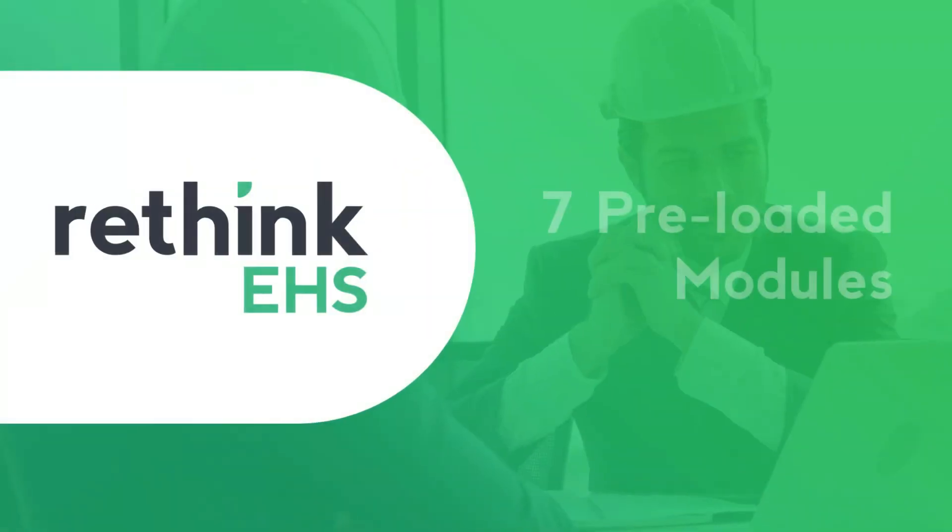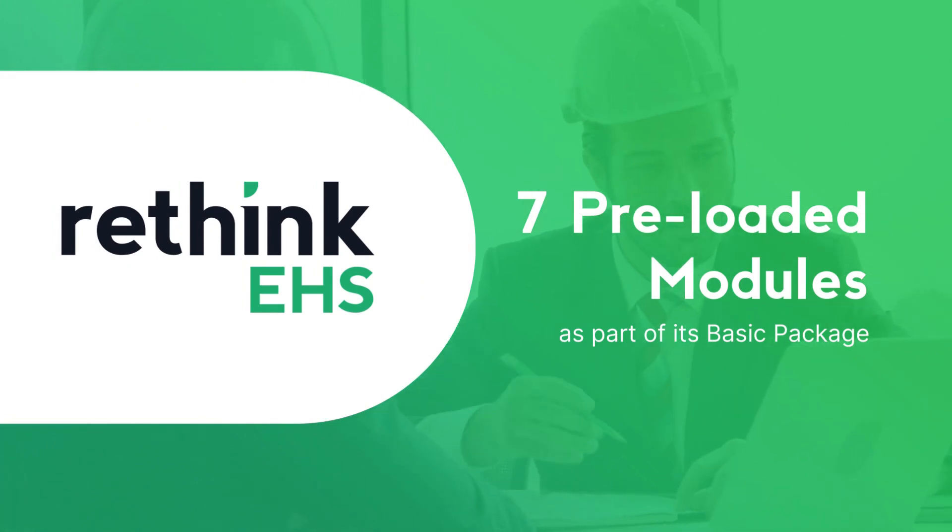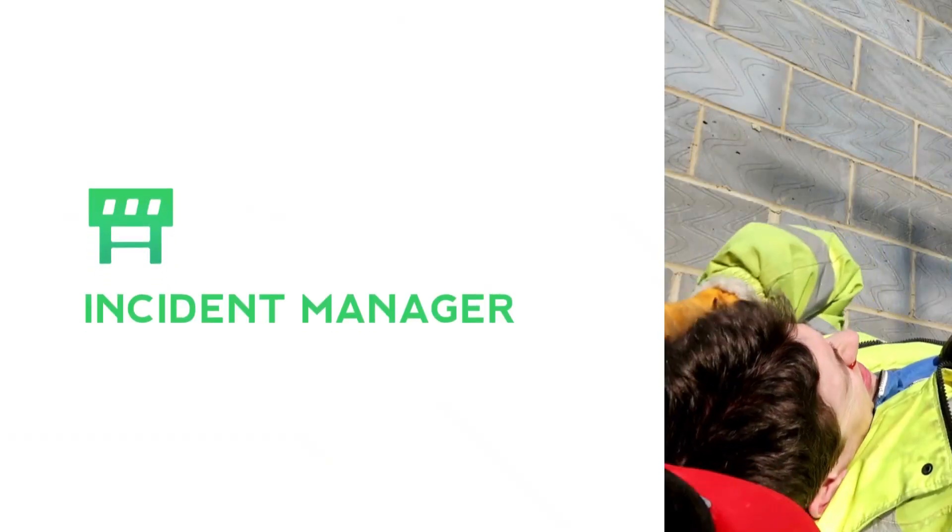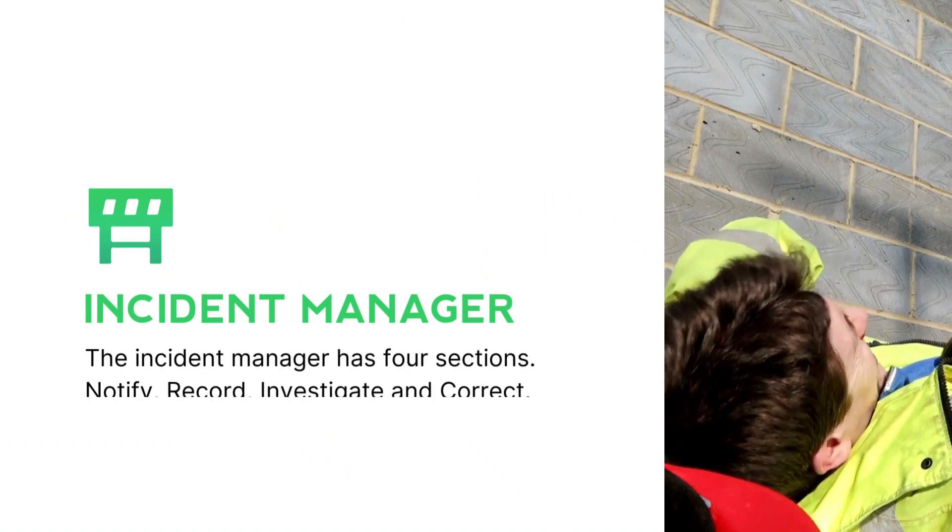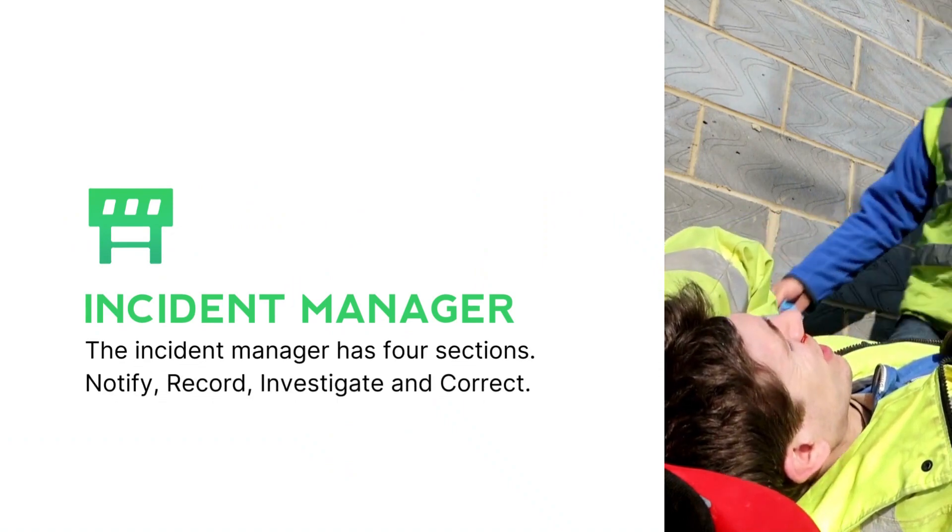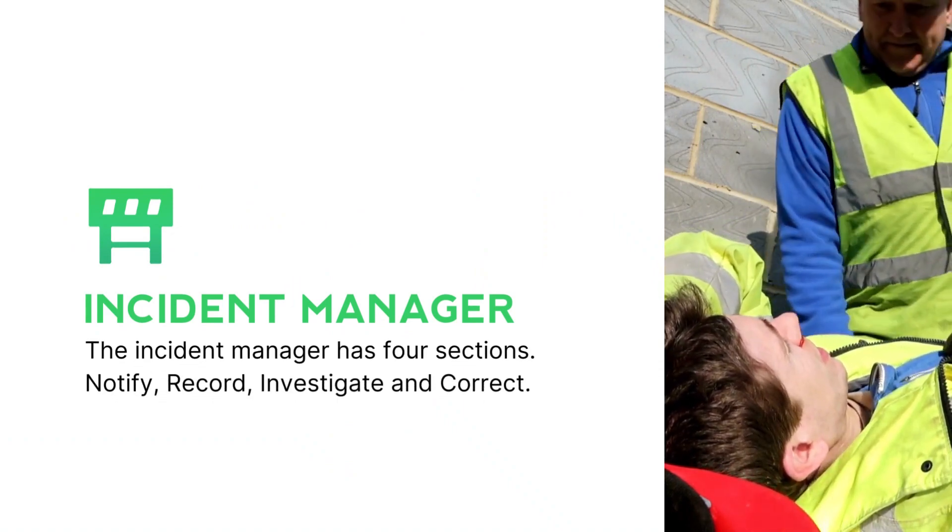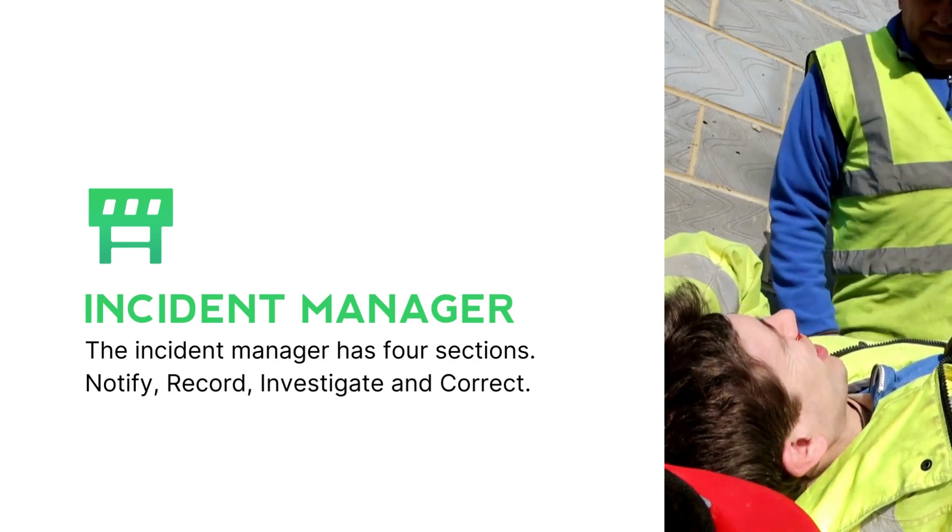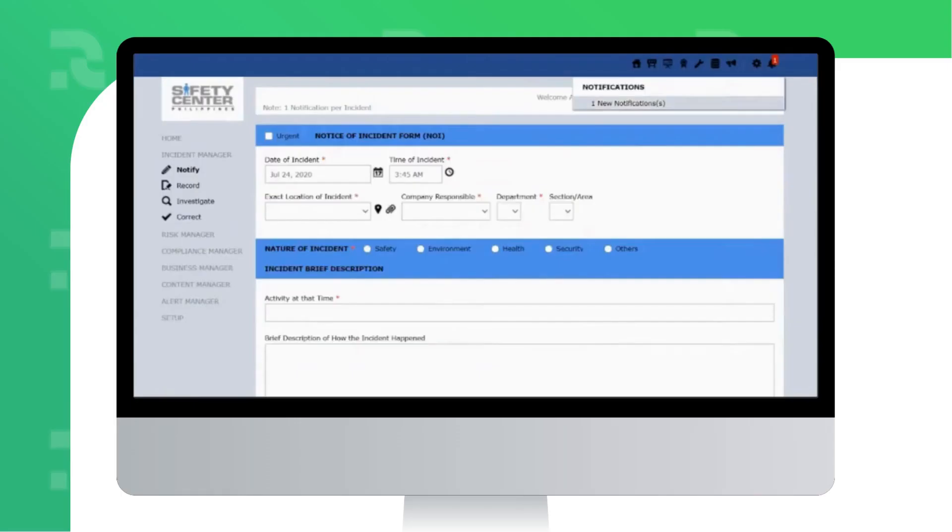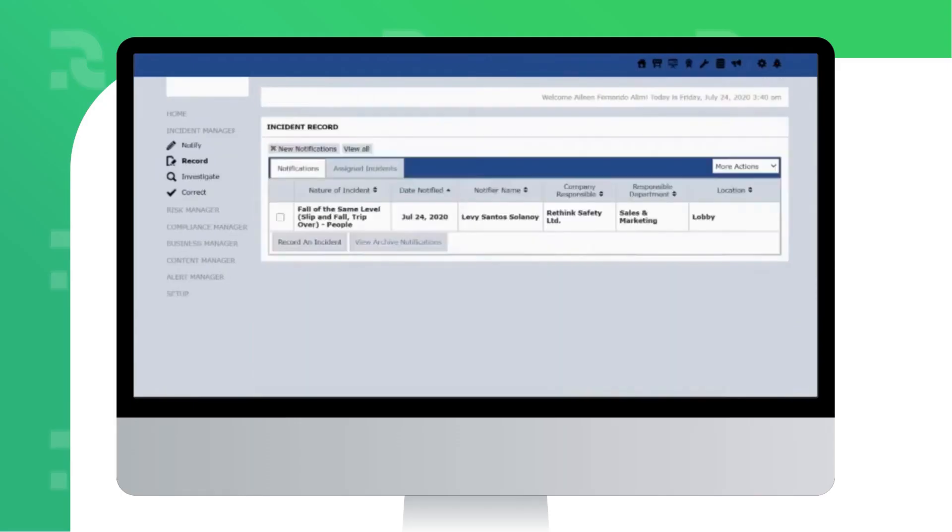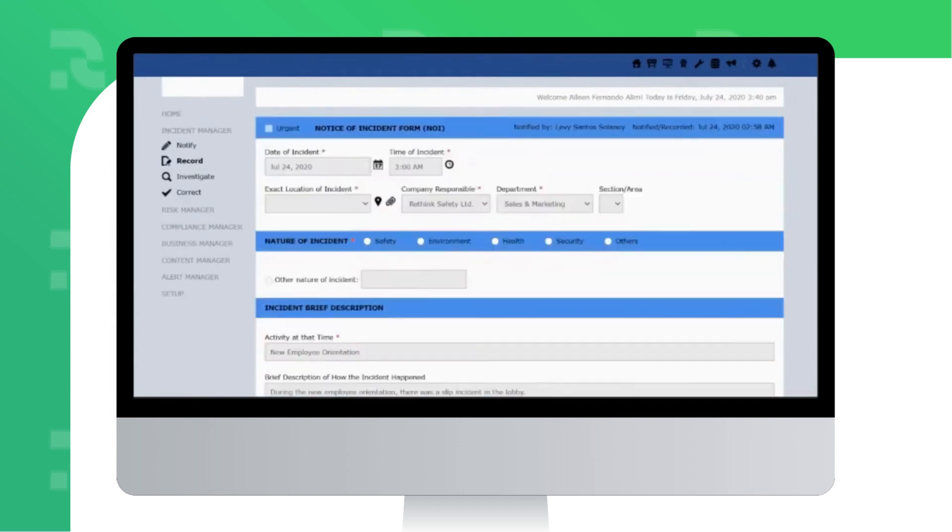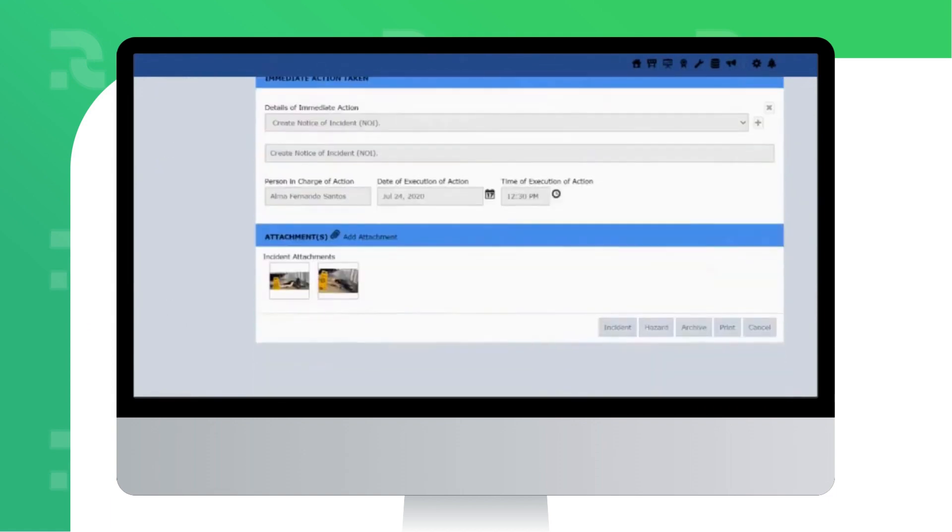Rethink EHS has seven preloaded modules as part of its basic package. First is the Incident Manager. The Incident Manager has four sections: Notify, Record, Investigate, and Correct. The Notify section allows you to report incidents, while the Records section is a registry of all incidents reported.